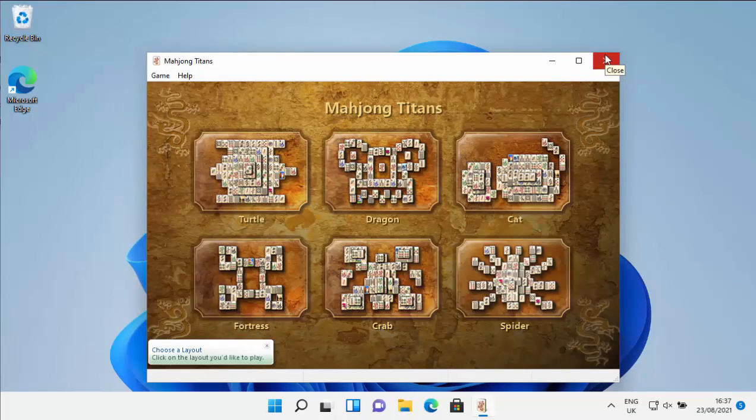So there you go, that guide showed you how to download and install the Windows 7 games in Windows 11. And if you do find after an update these games have been removed, then just follow this guide again and hopefully they should just reinstall. Hope this guide helps and don't forget to check out my other videos.